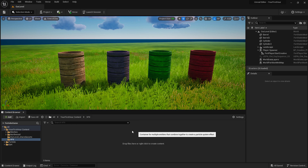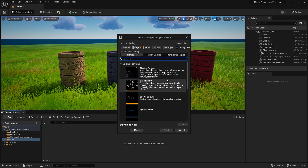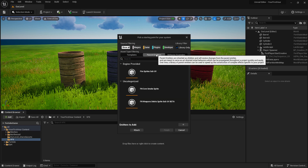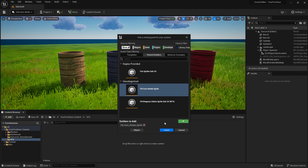Let's create a new Niagara System. It's going to ask us how we want to create it — we can create an empty one, copy an existing one, or create them from a template or other emitters. I'm going to choose New System from Selected Emitters and hit Next. If you don't see all of your options, go ahead and hit Show All at the top. We're going to go to Parent Emitters and make some smoke and some fire. We'll click on the FN Core Smoke Sprite, click the Add button, and hit Finish.